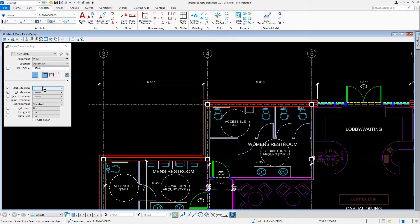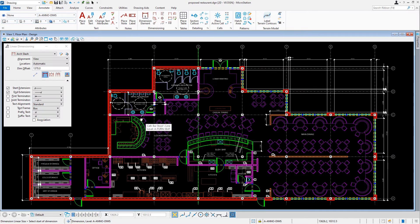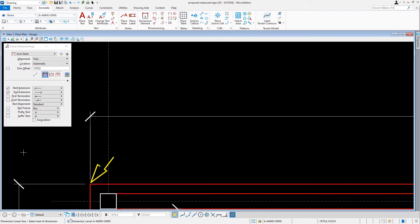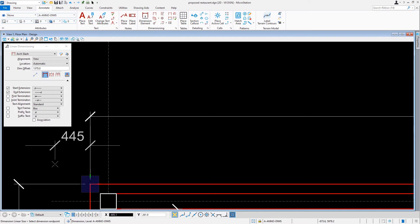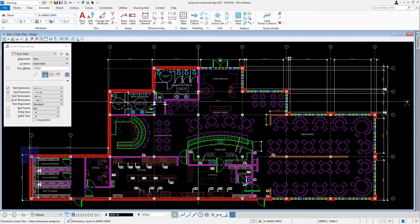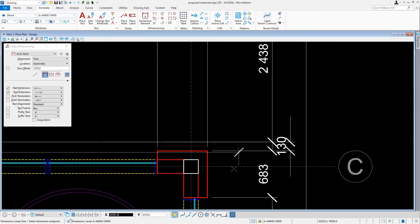In the Tool Settings we're going to make sure that we toggle off the setting 'Select Multiple Elements'. Next, coming into the view, we're going to make the building corner at column B1 be the start point of the dimension, and then make the building corner at column C9 be the dimension endpoint.